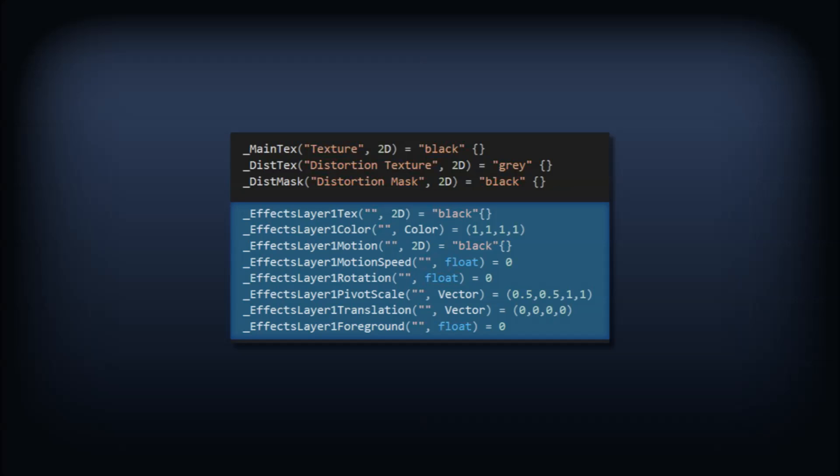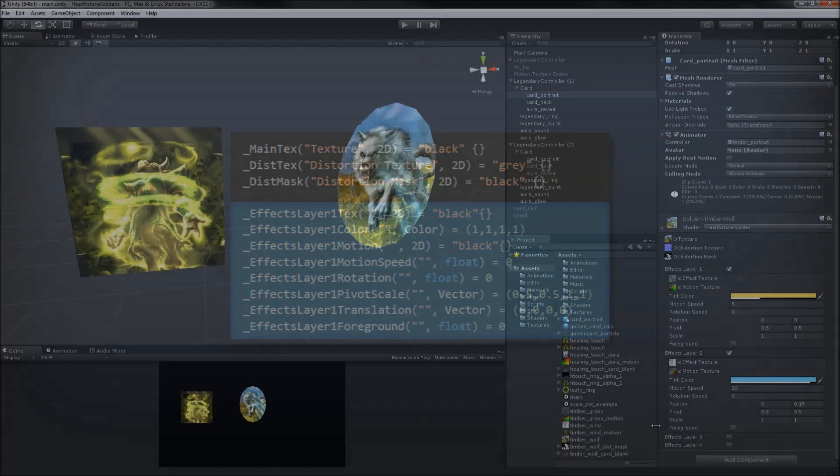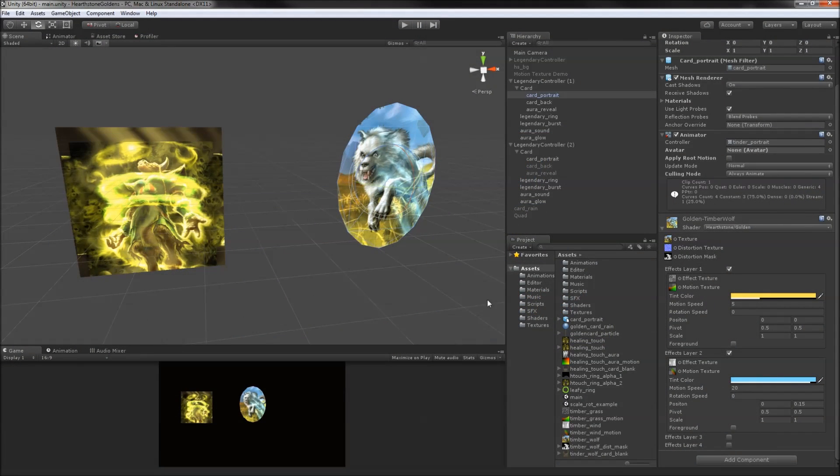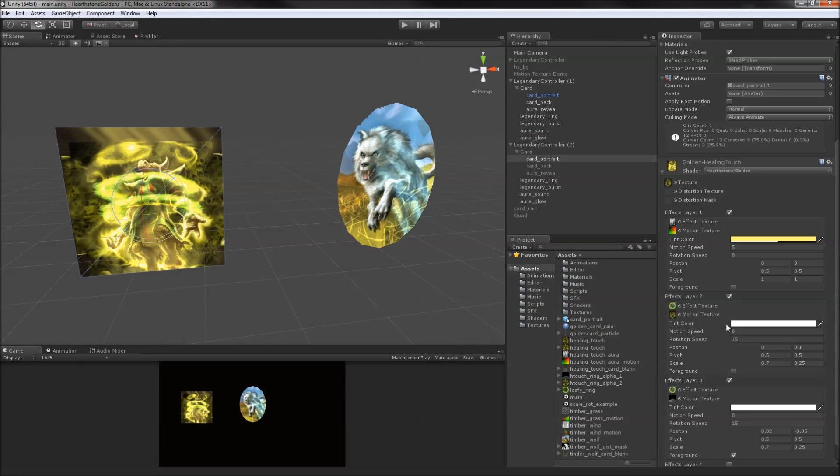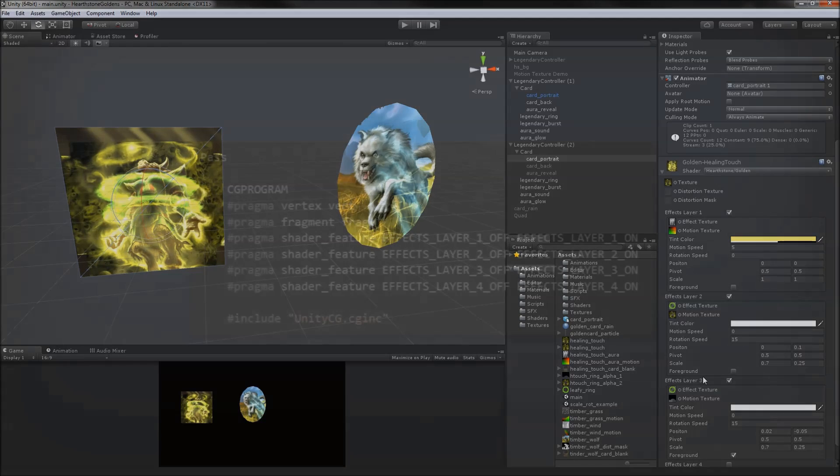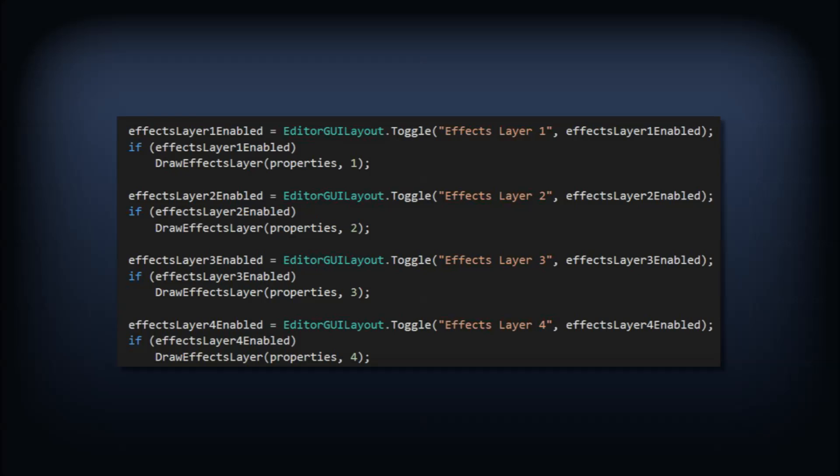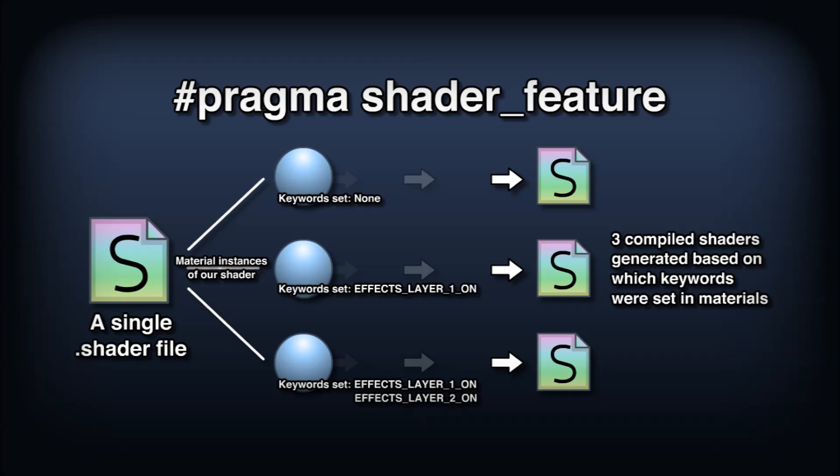We're not going to use every single effect for every single golden card though. We saw that Timberwolf used just two layers, but Healing Touch potentially used three. So we'll use #pragma shader_feature to generate versions of the shader that optionally leave out computations. We'll have to write a custom material editor that sets these shader feature keywords, but the upside to all of this is that shaders won't waste time on unused effect layers. We could also use the multi_compile keyword, but that would end up generating a bunch of versions of the shader that we would never actually use, like one where only effect layer 3 is enabled. Shader feature would allow for that, but it would cut down the build size a bit if none of the materials used the shader in that way.